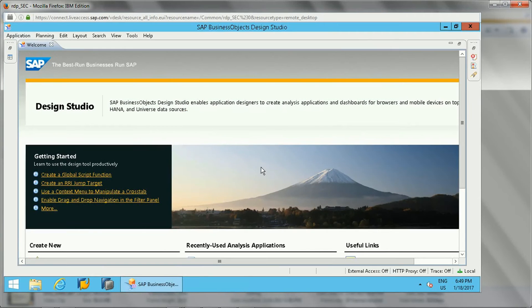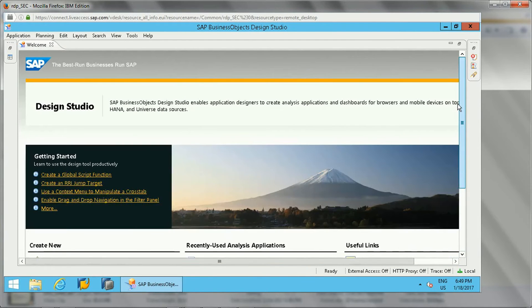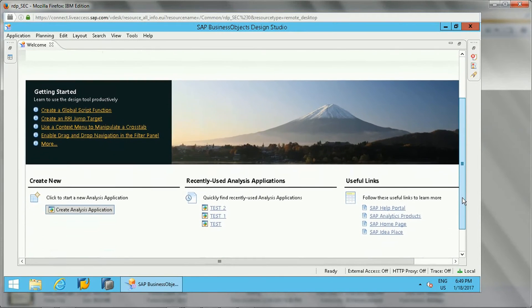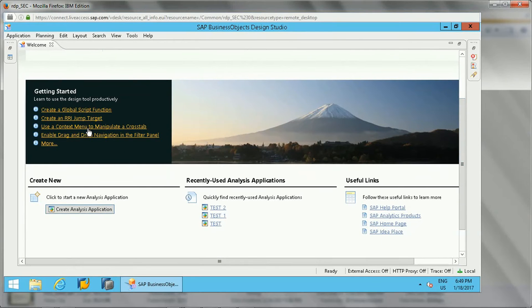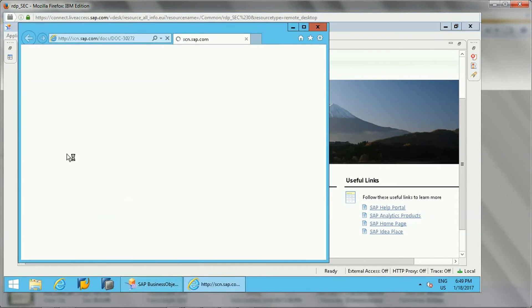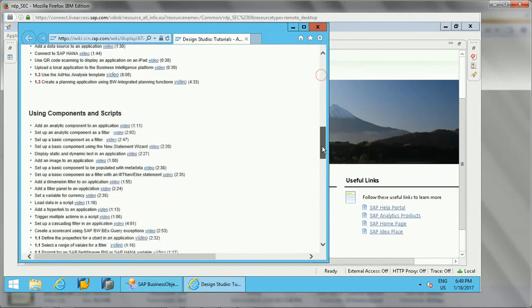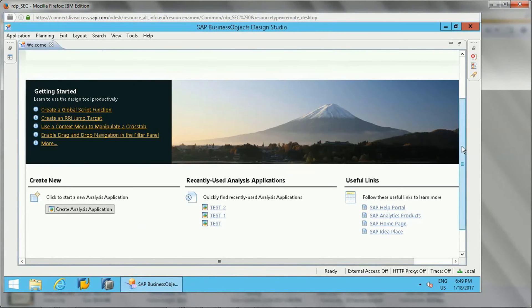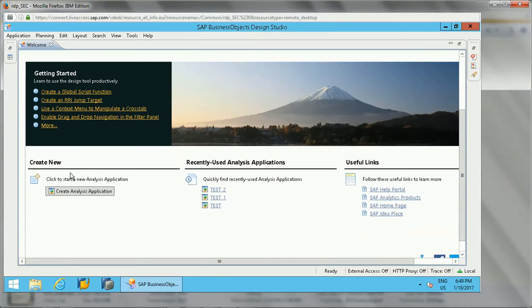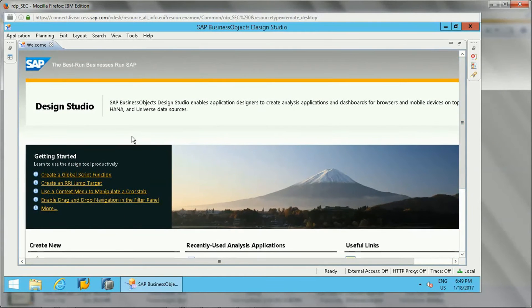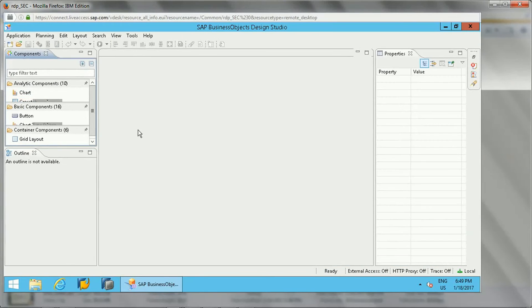I will show you in Tools and Preferences later. When this gets launched, the first page that opens is the welcome page. It has some basic tutorials — how to get started, how to create a global script, and similar things. If you click on those links it will go to the SAP site where tutorials are available. There is also a 'create new application' option, recently used applications, and useful links to SAP help on different topics.